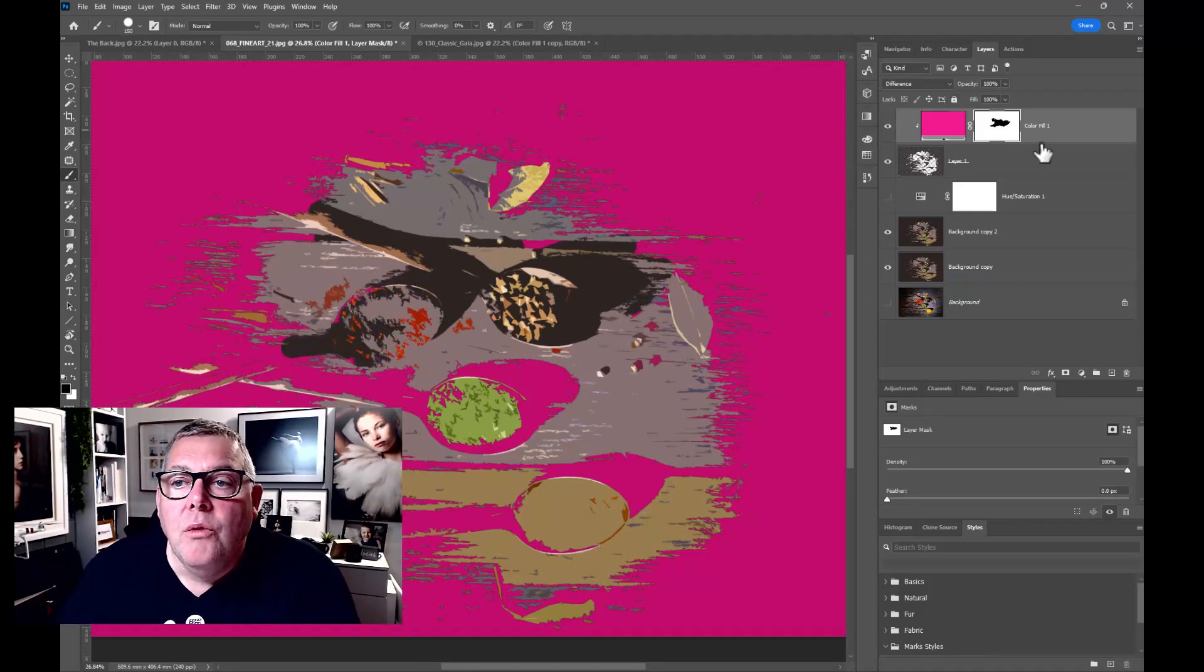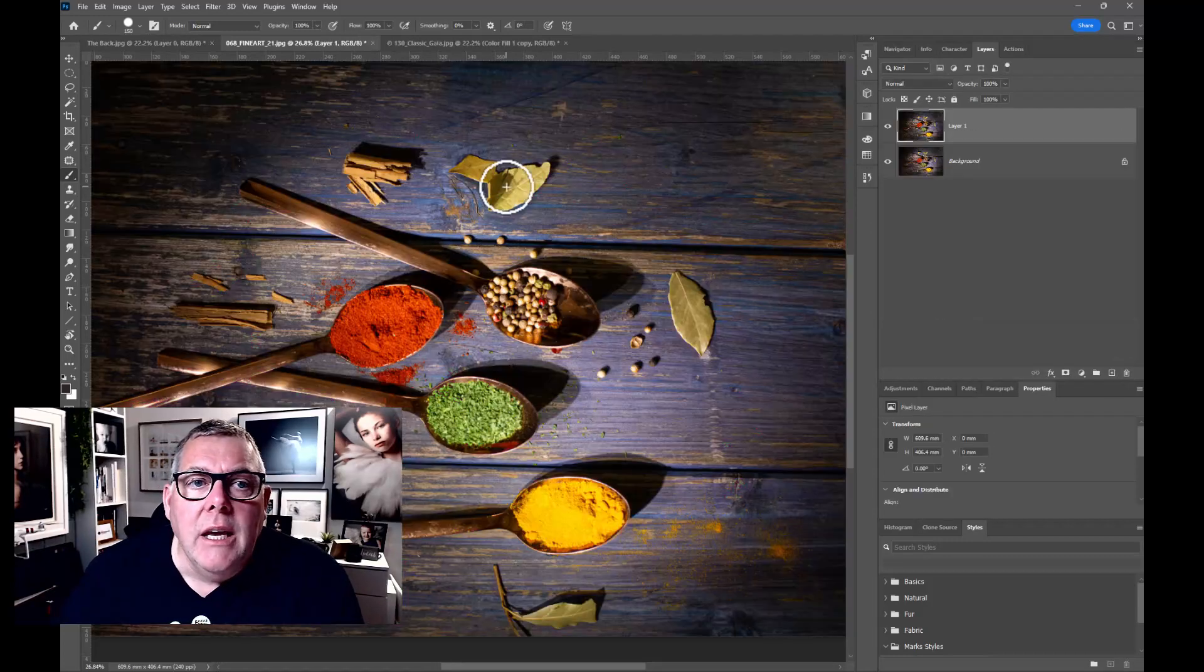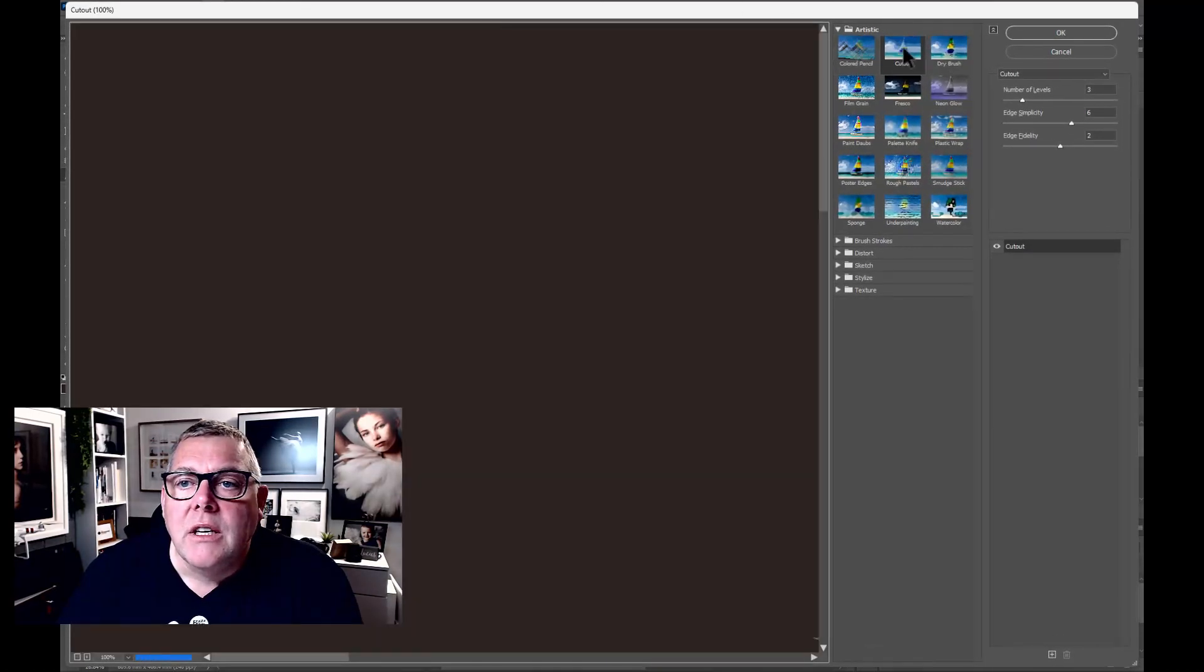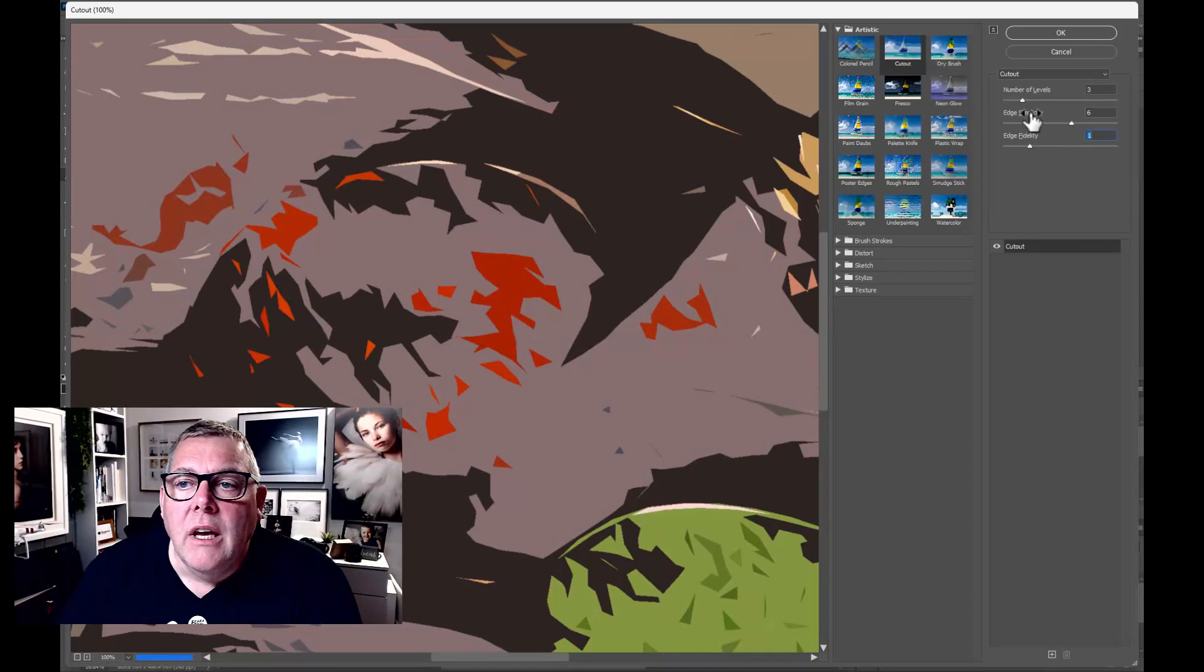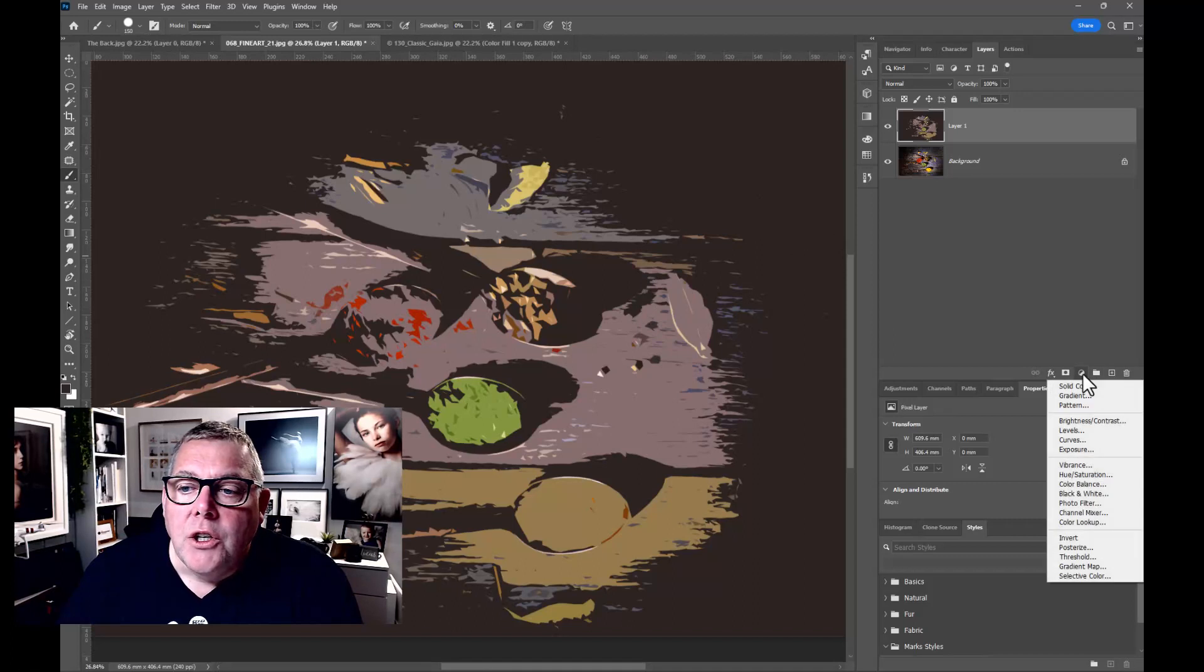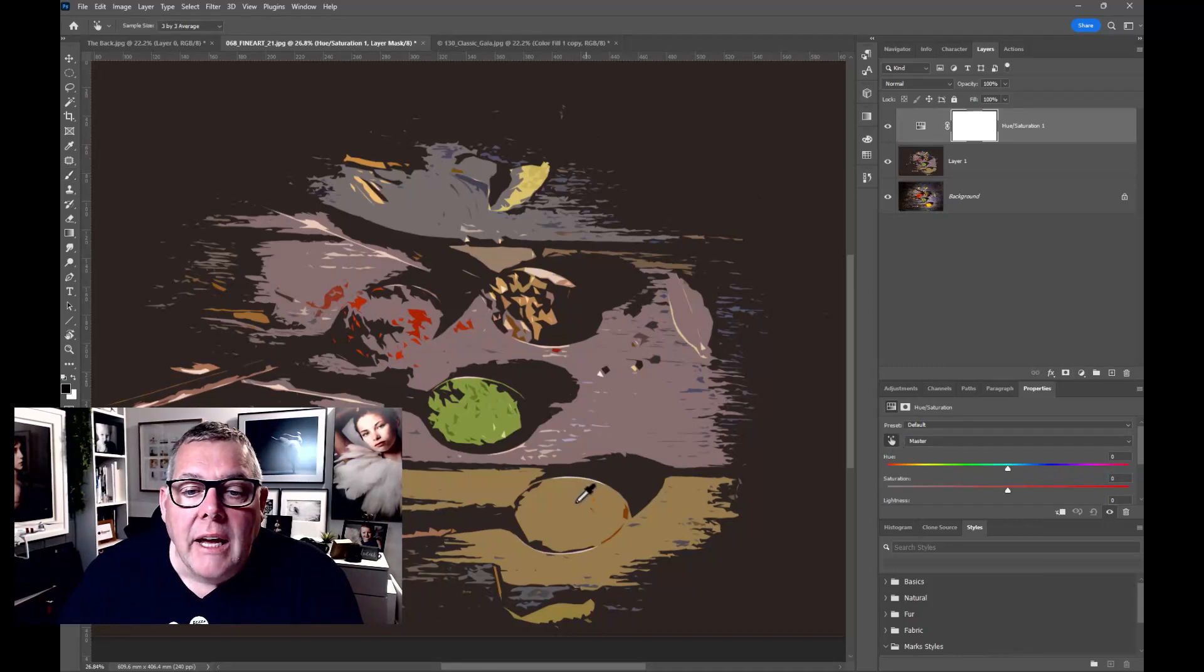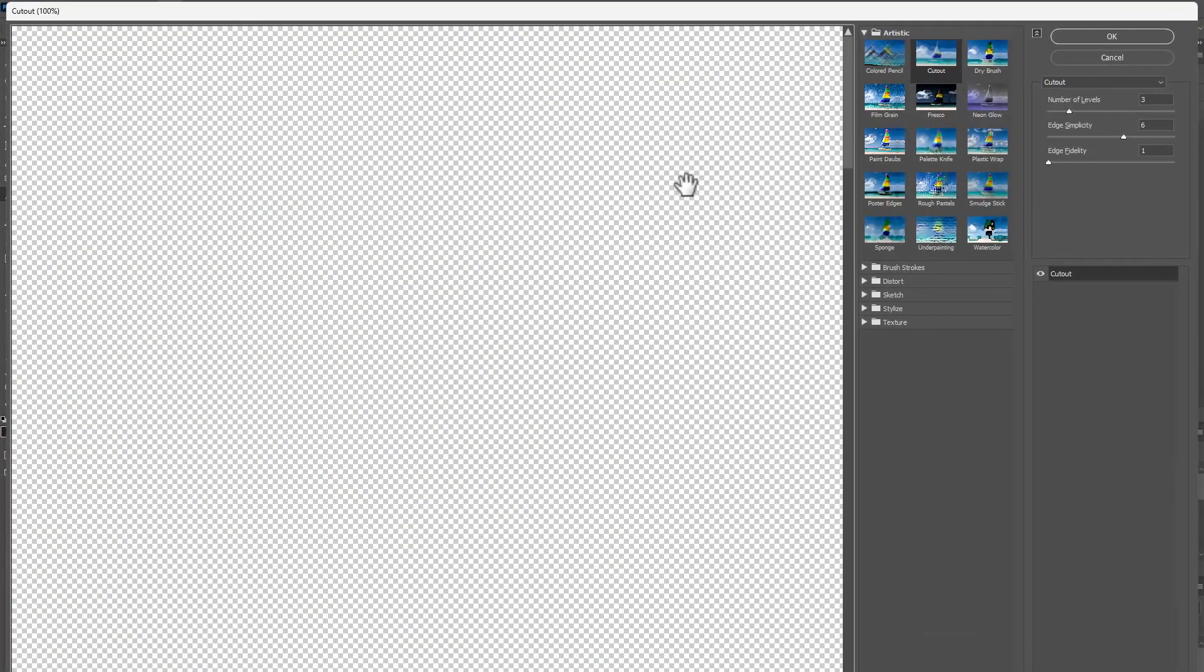So what have we done? We literally took the original image. We duplicated the image. We went up into filter and filter gallery. We chose artistic and cut out. We changed the likes of the number of levels, the edge simplicity and the actual edge fidelity. We pressed OK. We completely changed our image. We then went up and created a hue and saturation adjustment layer. We then used the scrubby tool to select the different parts of the image that we want to affect. And we've created simple pop art.